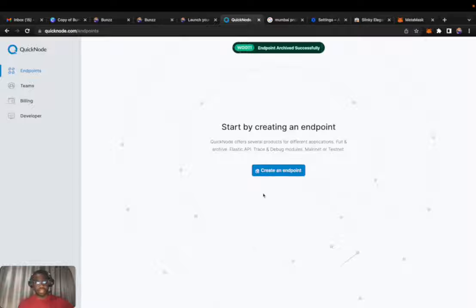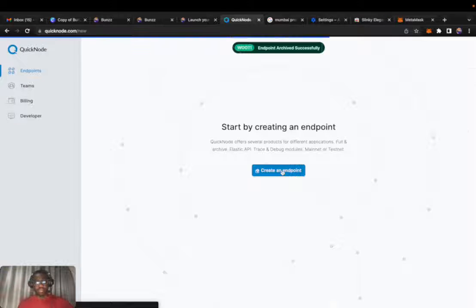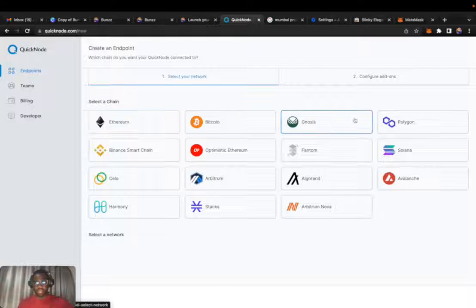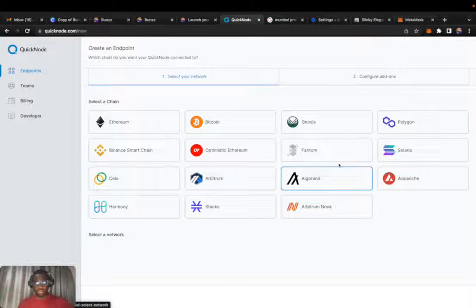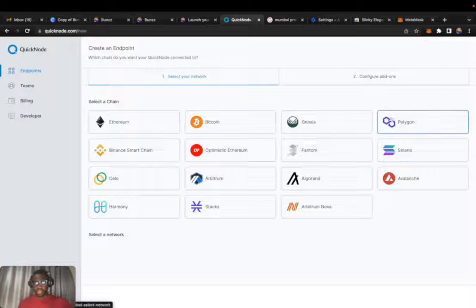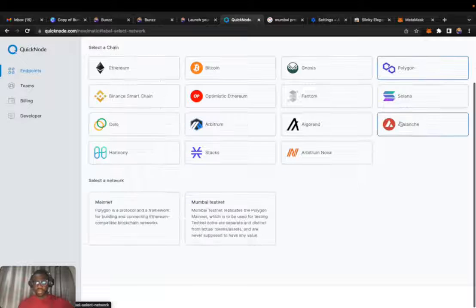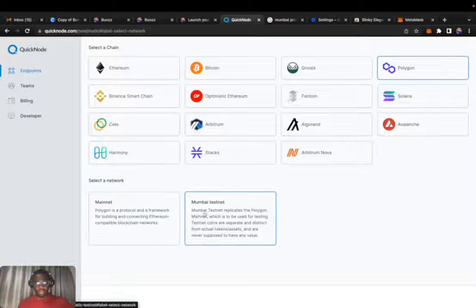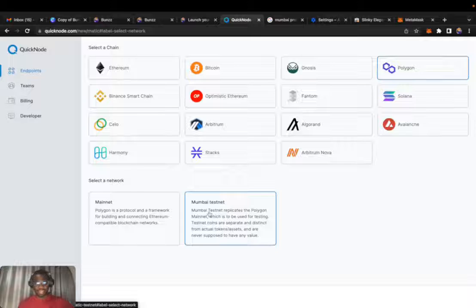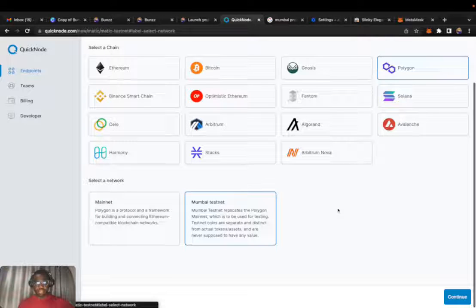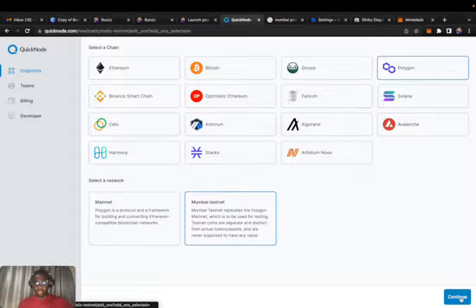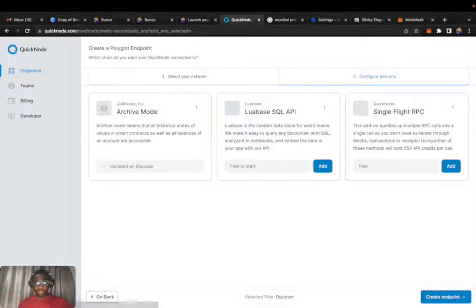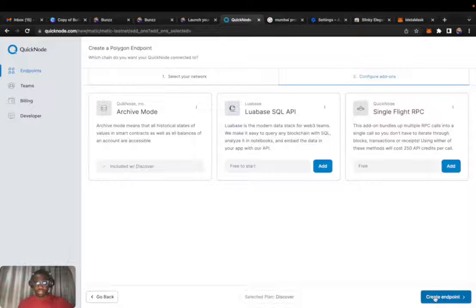Create an endpoint, so click on create an endpoint and select a chain. Of course, Polygon blockchain, what we need. Testnet is for production ready dapps. We need testnet, the Mumbai testnet. Continue, create an endpoint.